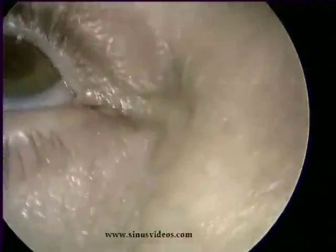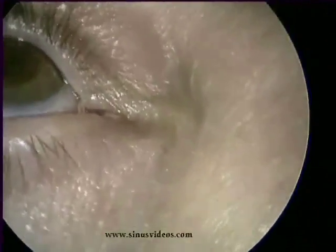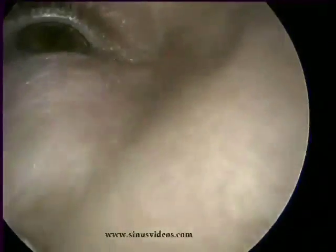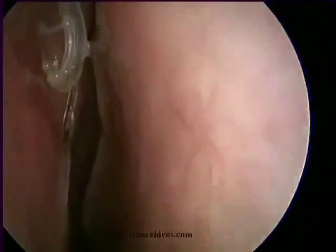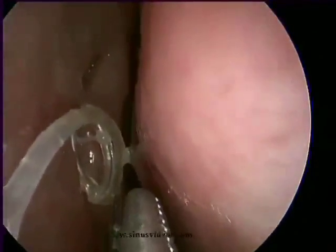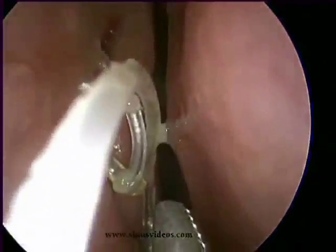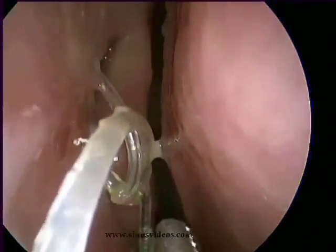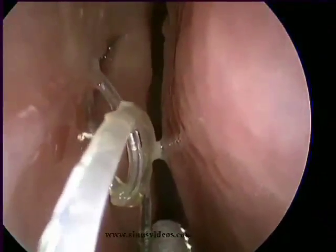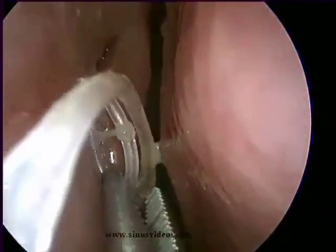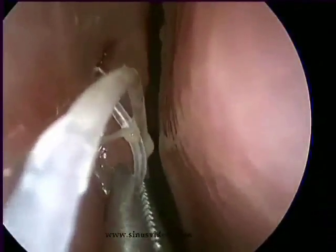A silastic stent is visible at the medial canthal region of the right eye. This stent was placed at the time of endoscopic DCR six weeks earlier. It was threaded into the nasal cavity through this newly created lacrimal ostium. Note the movement of the tube with eye blinking.